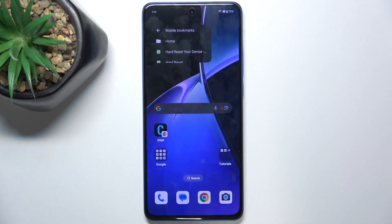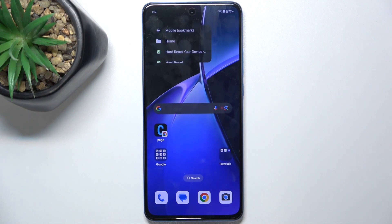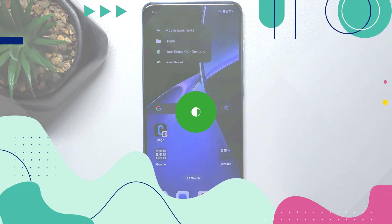Hello, in this video I'm gonna show you two ways to use AI on OnePlus Nord CE4 Lite.